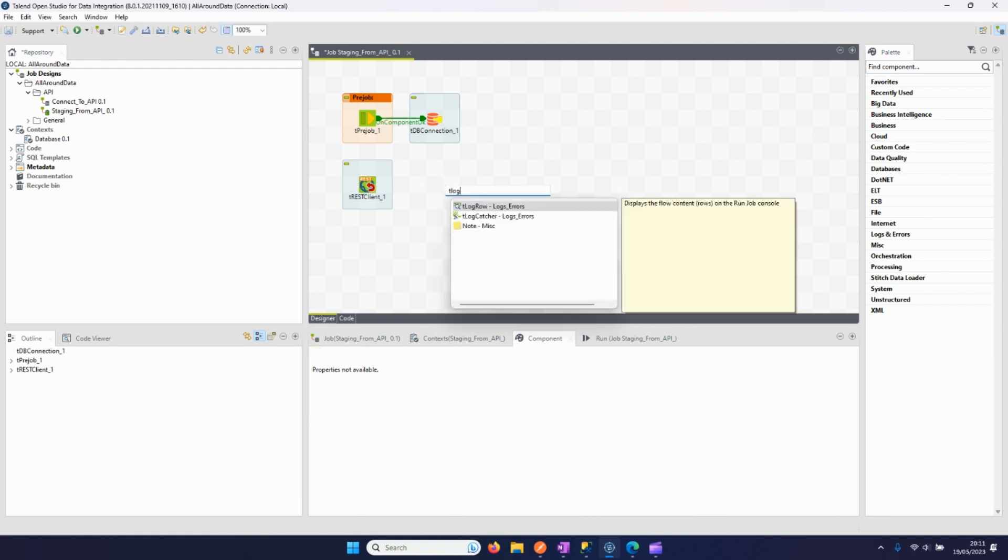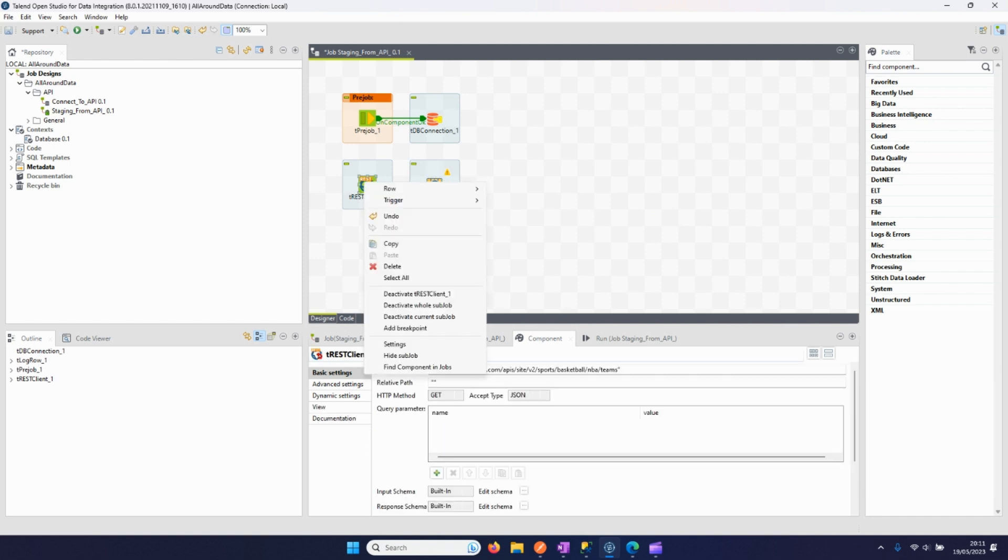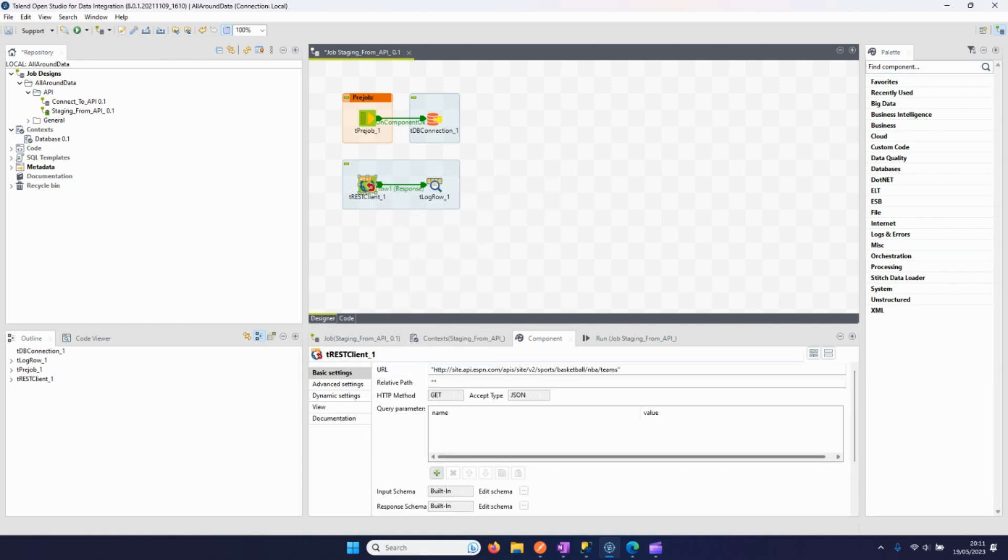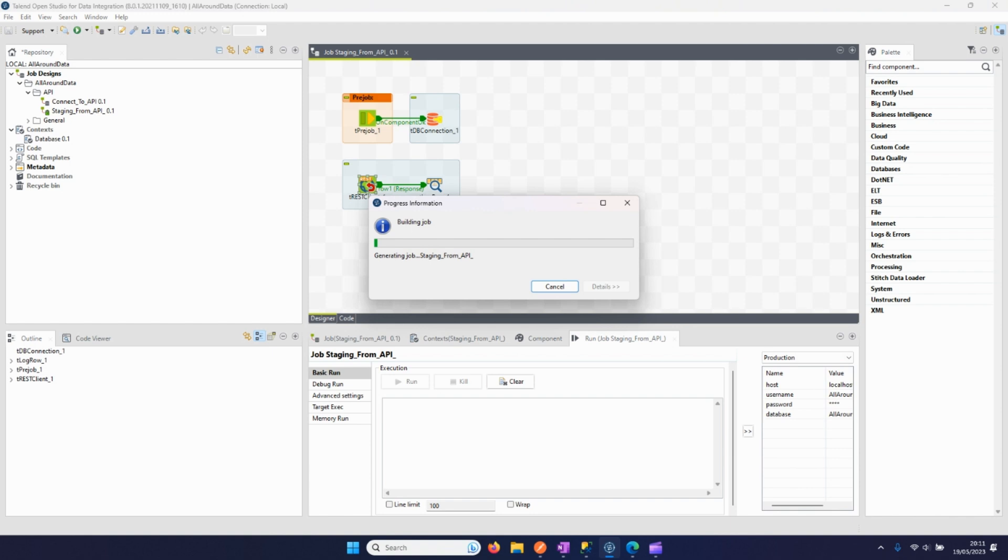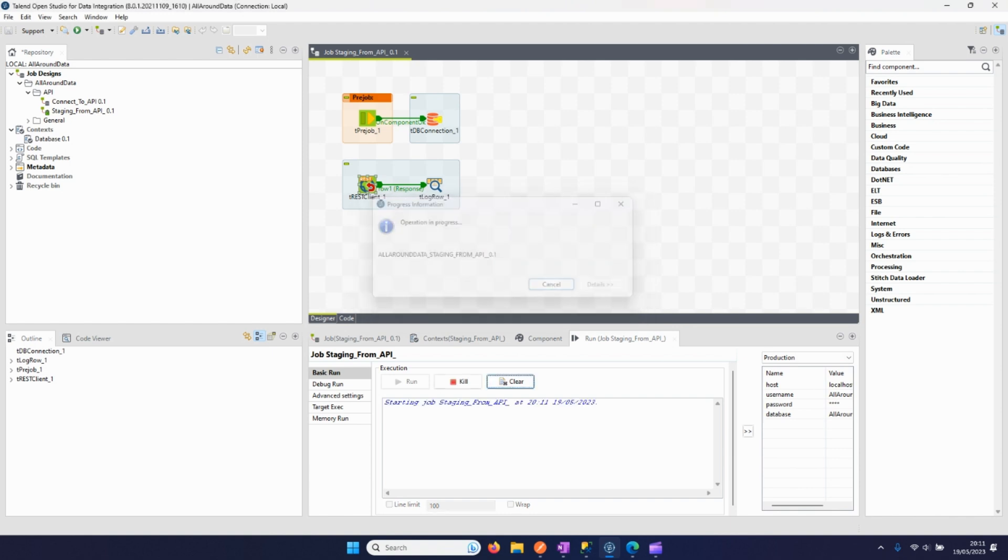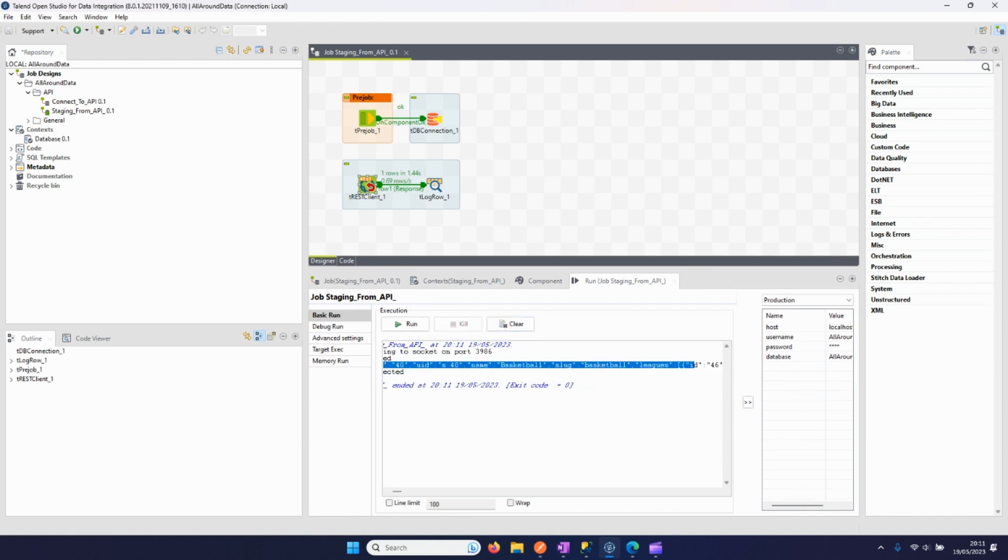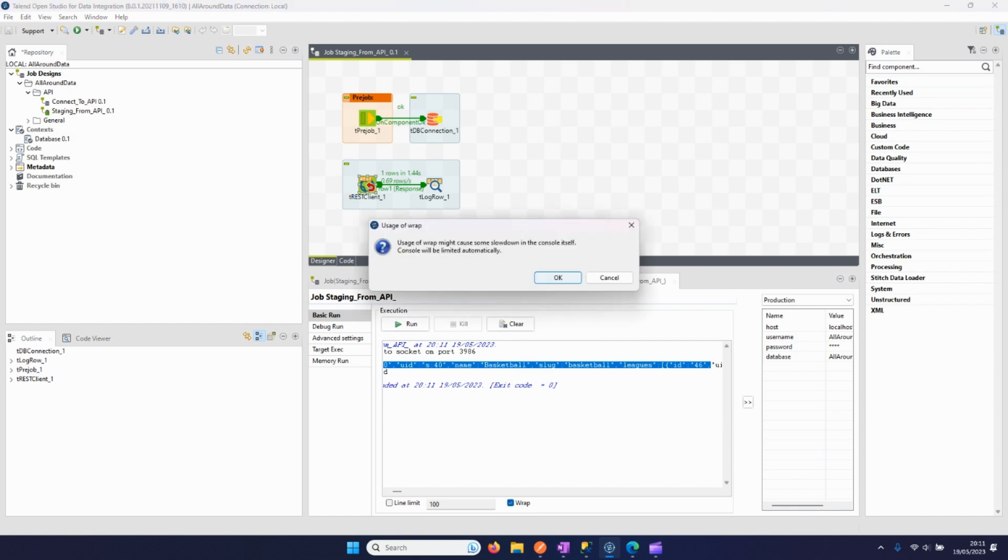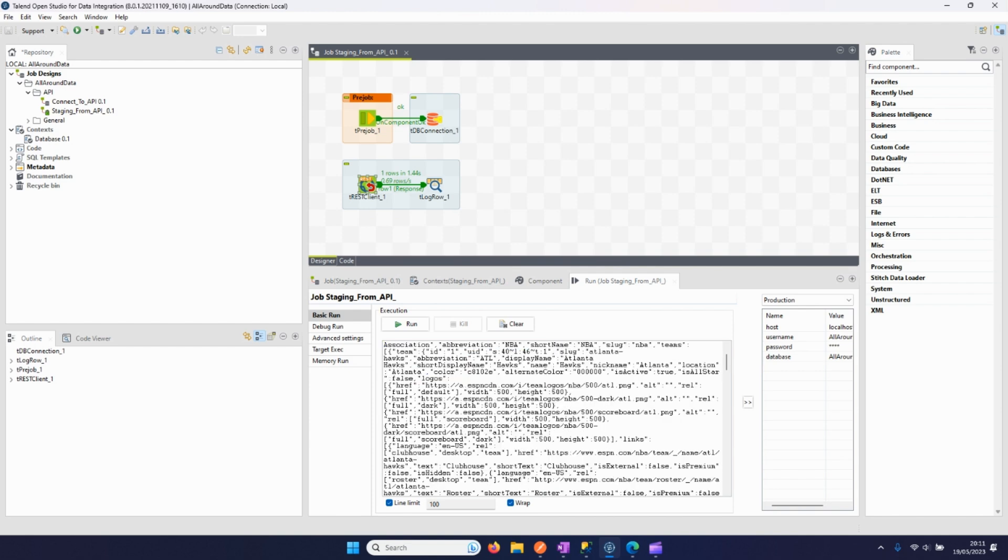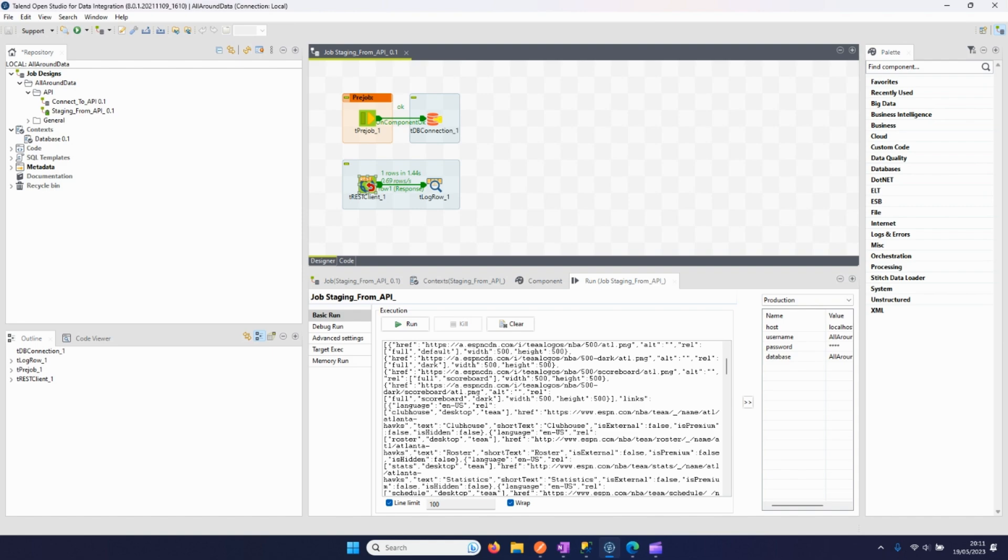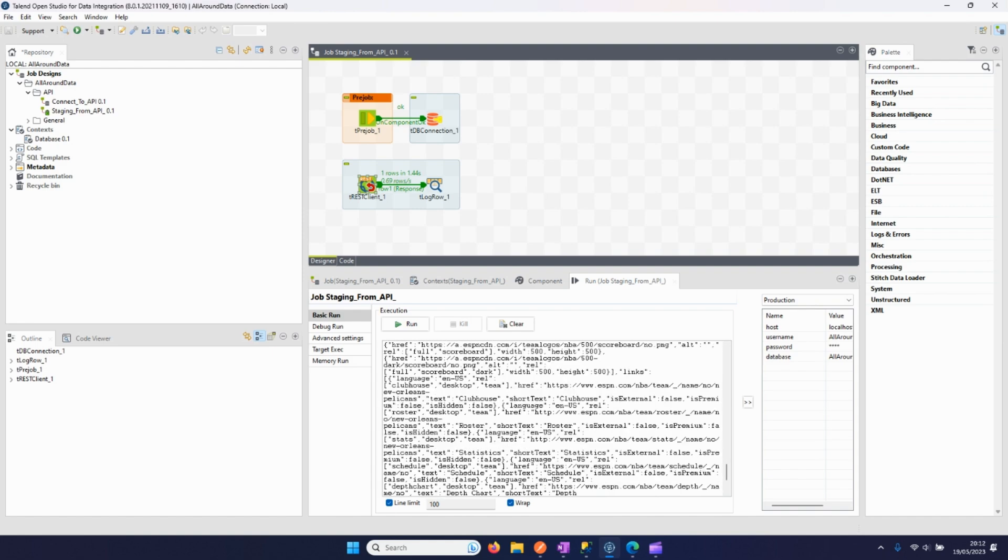So we can simply put a tLogRow after it to see if it's outputting something. I will put here a limit of 5 so the response is more readable. Let me see if everything works fine. I can see that the output is the same as we had in Postman. You can see here all the IDs, all the different NBA teams and all the different attributes.